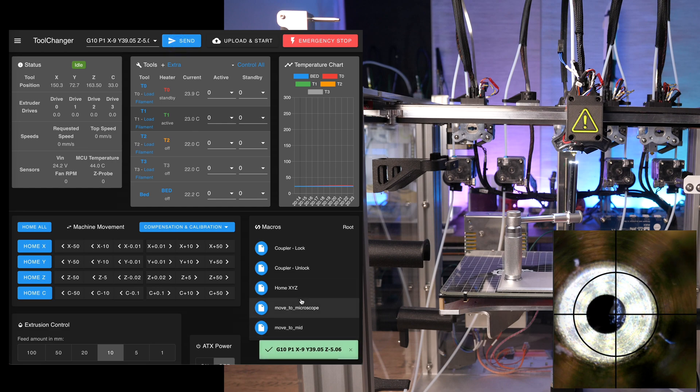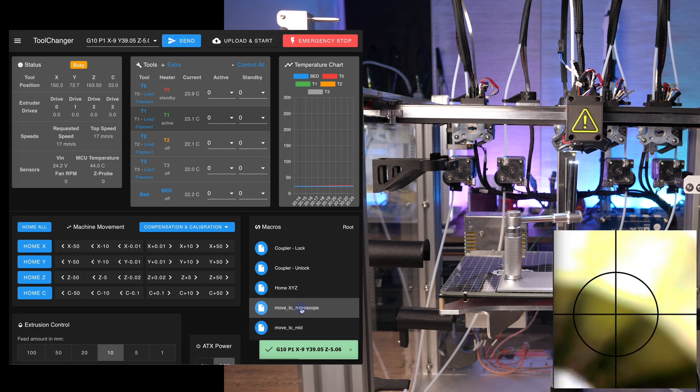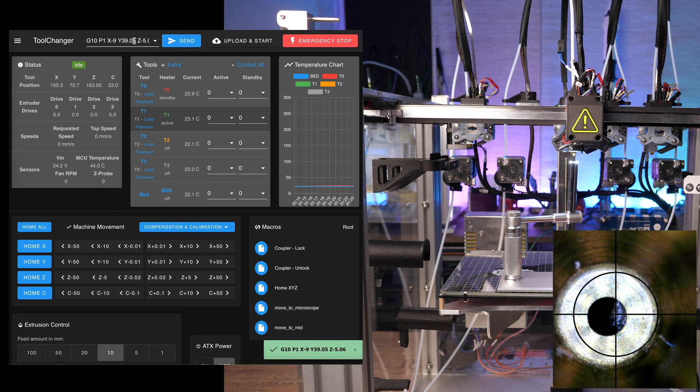Verify these changes by executing the macro. The nozzle should move out of the frame and back to the exact Y position you just set.